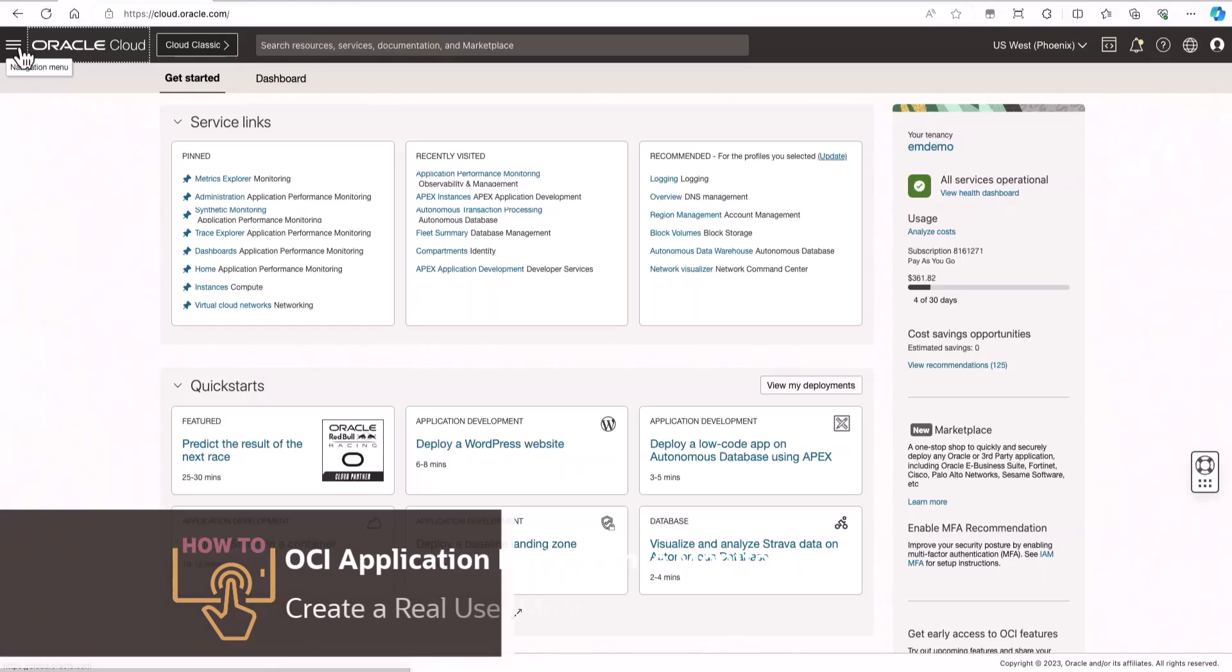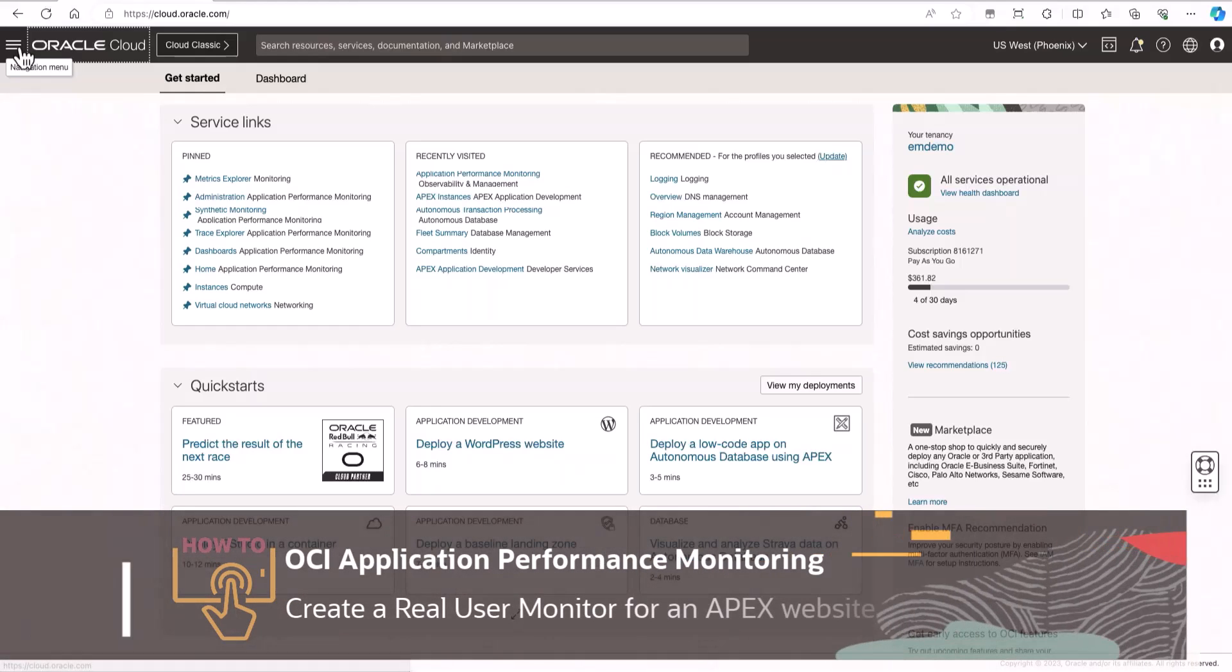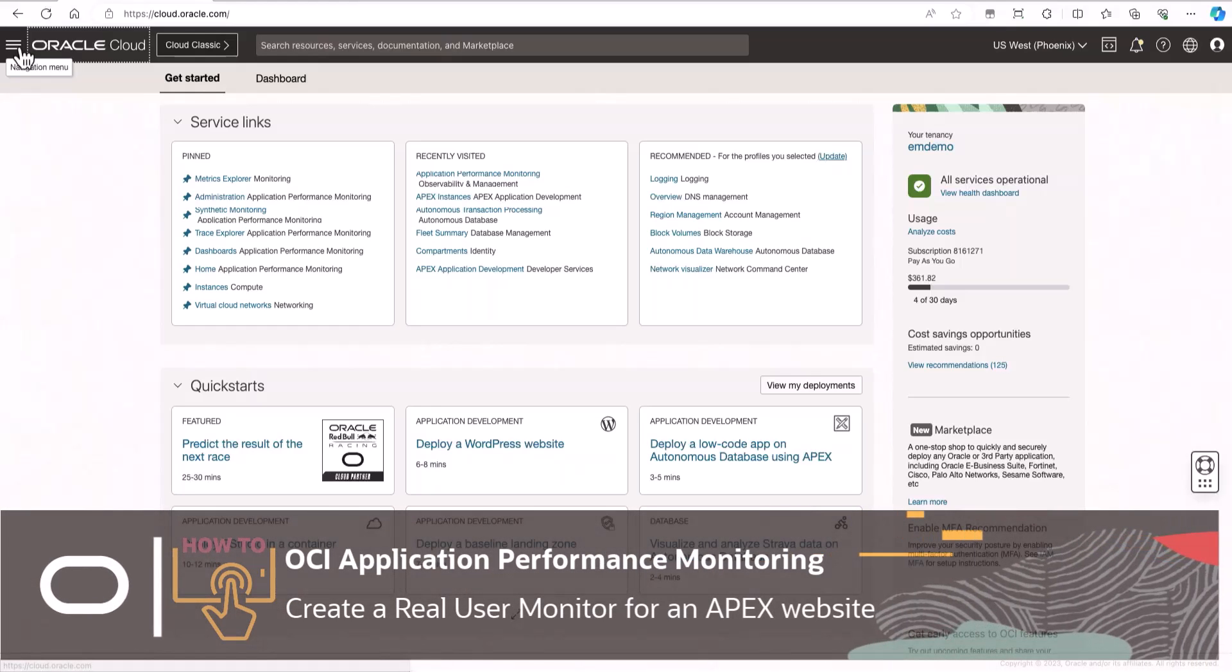In this video, I will demonstrate how to monitor a website developed in an APEX application. Let's get started.